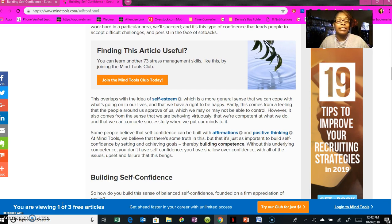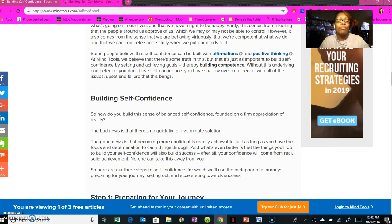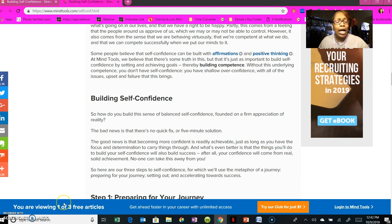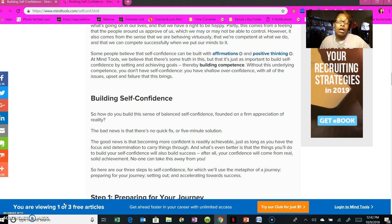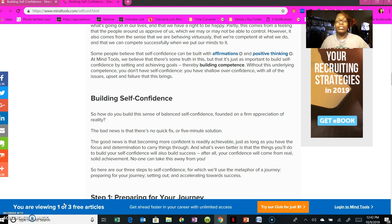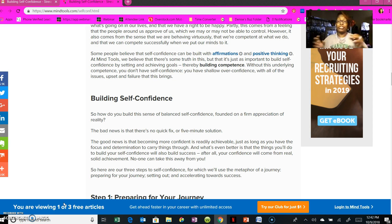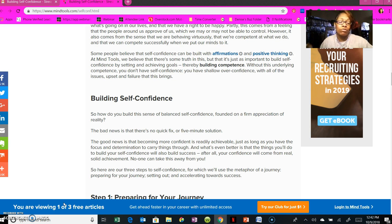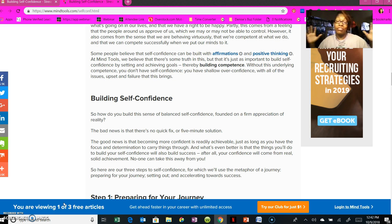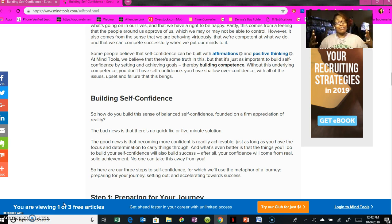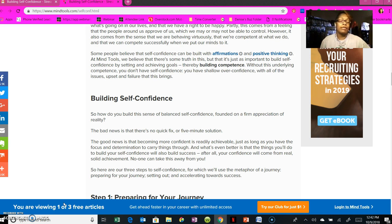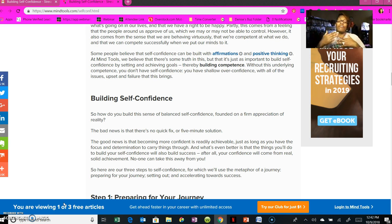So, building self-confidence—how do I do that exactly? Let me give you the bad news first: there's no quick antidote, no quick solution, no five-minute solution to do this. Get rid of that thought process. But the good news is that it can be done. Building your self-confidence can be done, and the reason I chose this topic is because all of us have challenges in one area or another.